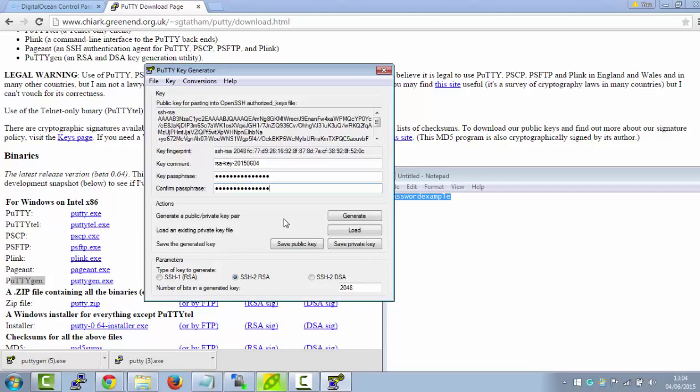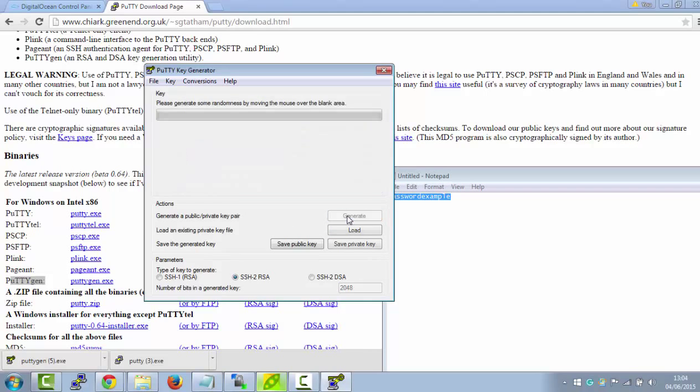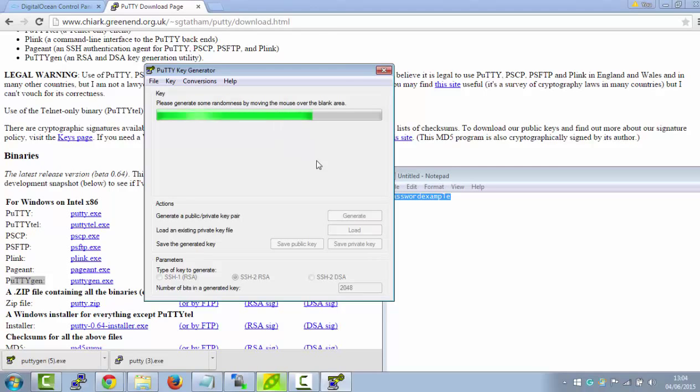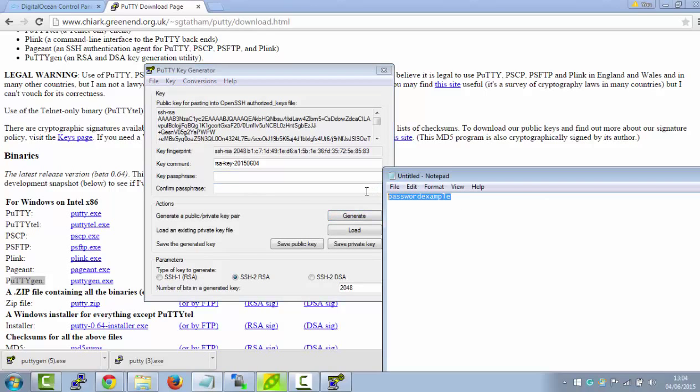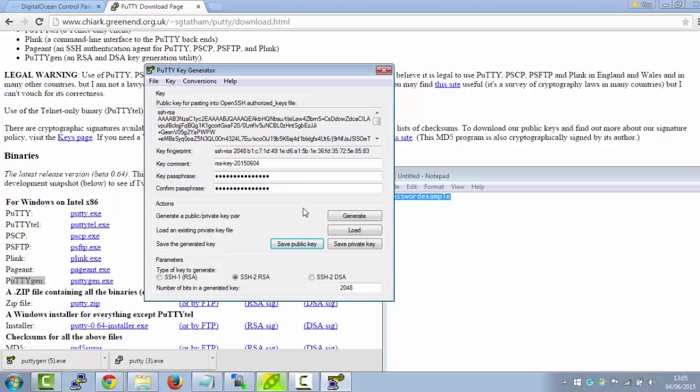Next thing I want to do is generate a private key, so just click on Generate, and do the same again. Loads of fun, just like scribbling around here. Okay, so that's now generated the private key for us. Now we need to just put the same password for these here. Put that there, put that there.